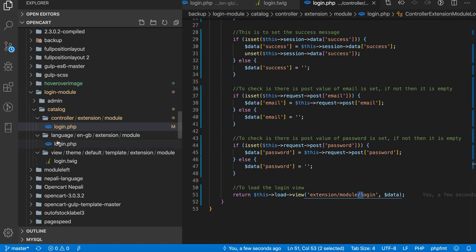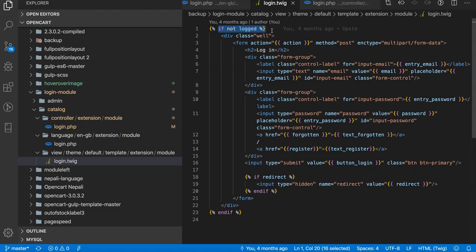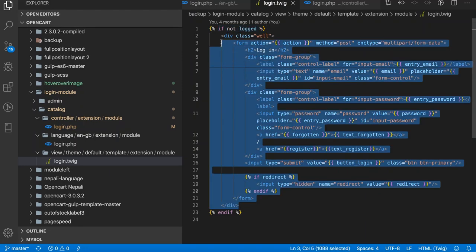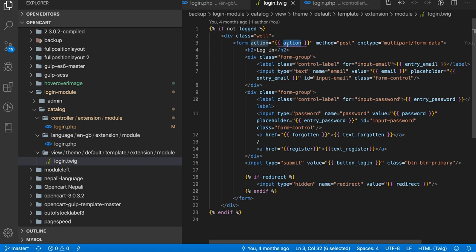We just load the view section. Our view section is at view theme default template extension modules login.twig. So here we simply check if not logged in, then only we show this div or form, and the action is the action URL which is the login.